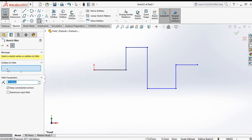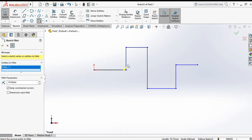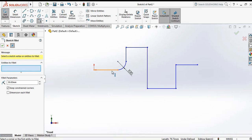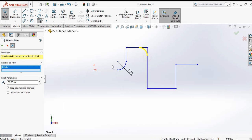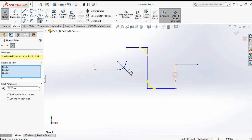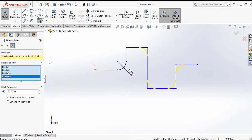The fillet command asks which entities to fillet. Select the first line and the second line — a yellow curve preview appears. You can increase the radius from here, for example 10 or 20. Click OK and the fillet is applied. You can continue selecting more pairs of lines to apply additional fillets.